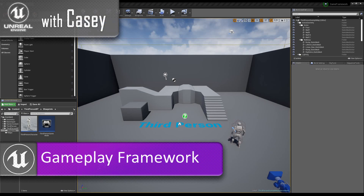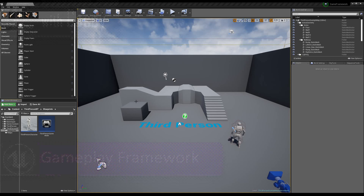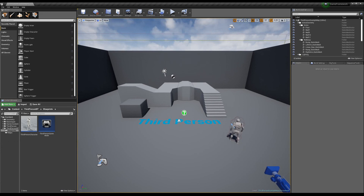Hey guys, it's Casey, and welcome back for another Unreal tutorial. So today we're going to do a little bit of a weird video, and I hope that this can be helpful for some people. I'm going to talk about how does Unreal work, or what is the gameplay framework of Unreal.